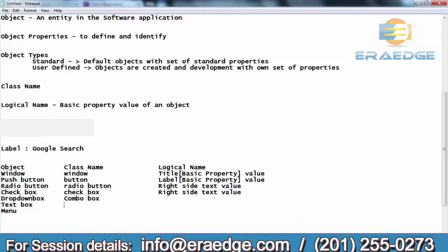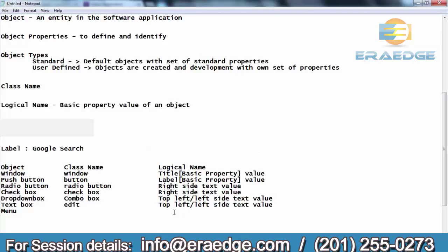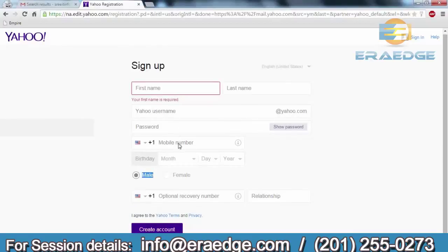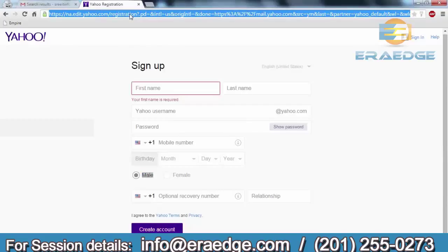For the dropdown box, the class name is combo box, and for the text box, the class name is edit. For the text box and dropdown box, the logical name is the top-left or left-side text value. For example, if there are dropdown boxes for month, day, and year — these are different. For a text box where you enter something, if there is no text appearing right-left or top-left side, then there may not be a standard logical name for that object, which we will discuss later.